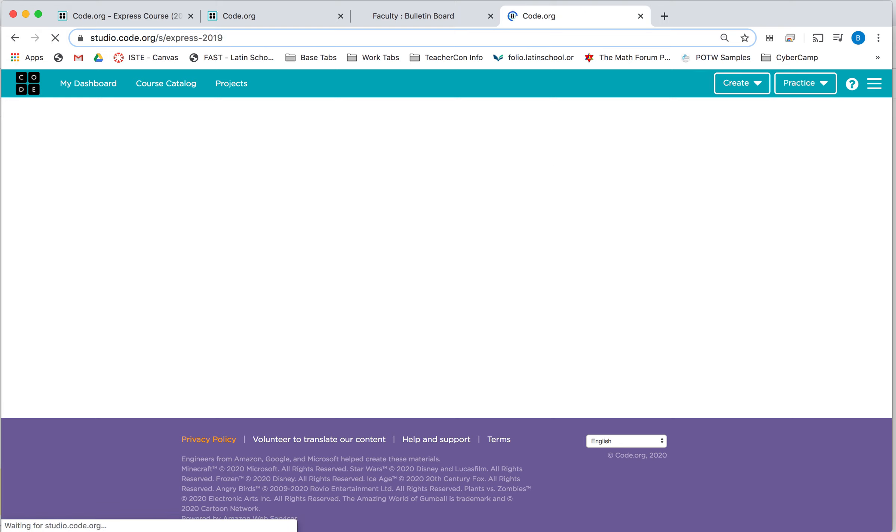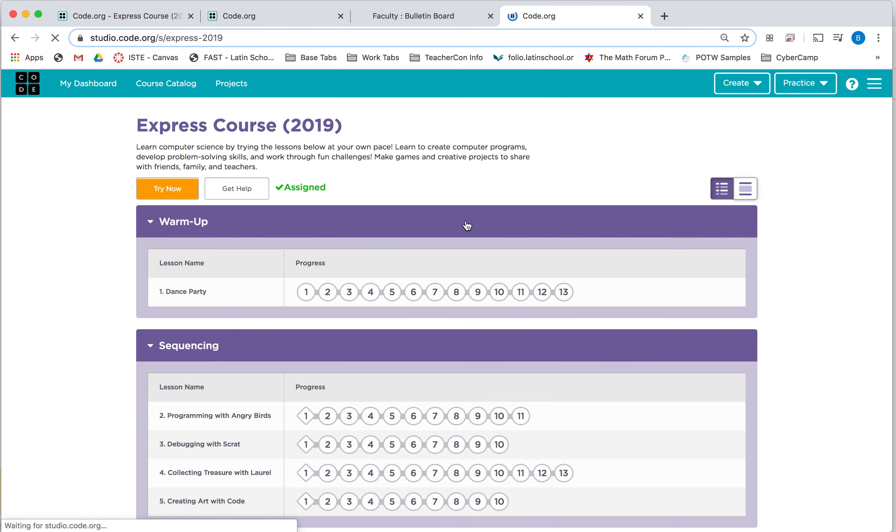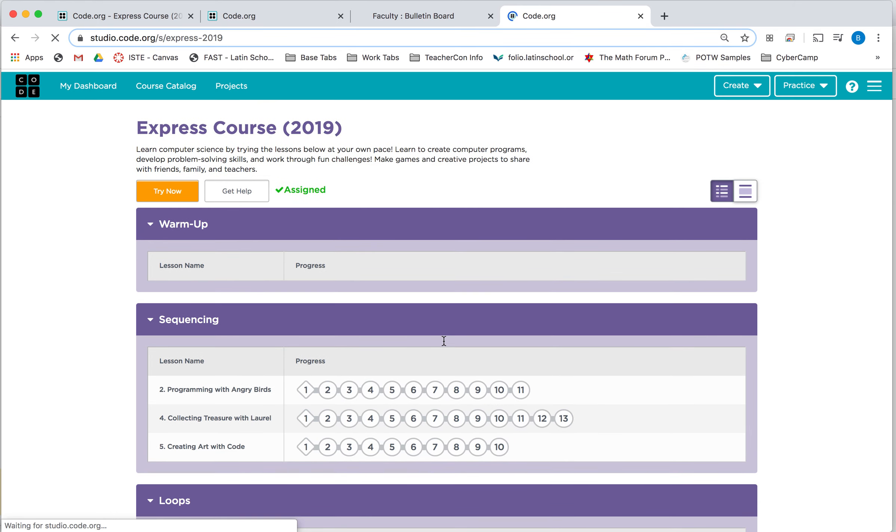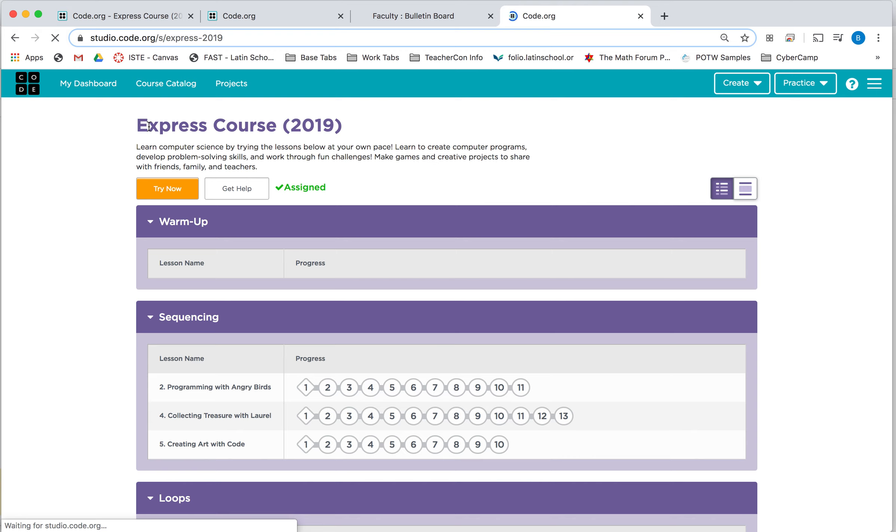And once you get to your page, you'll notice that it logs you right into the regular course that we use. And so this is the course that we're on, but if you go to My Dashboard,